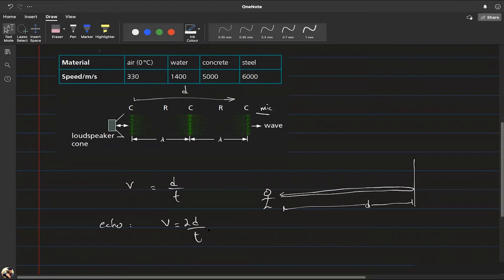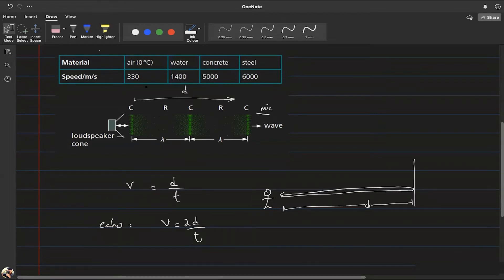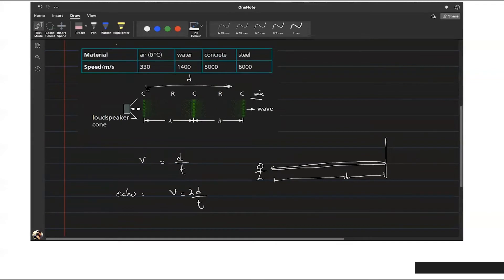This uses distance divided by time to find speed, assuming constant velocity. In reality, on a humid day the density of air is different, so we average out and use approximately 330 m/s. Similarly, steel has density variations, so average values are used.